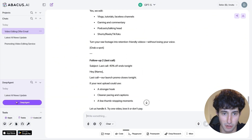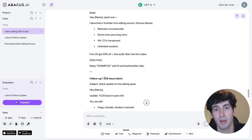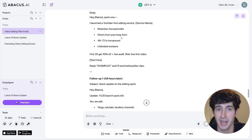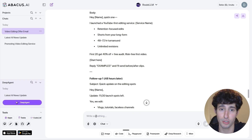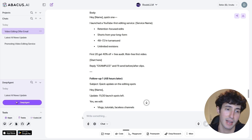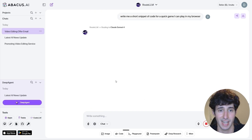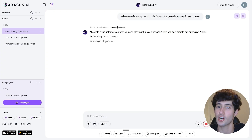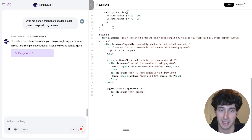GPT-5 gave us a bunch of potential copy options we can pick from. But what I really like with ChatLM is, if you're new to AI and don't know which model is better for each task, you can select the Route LLM option. With this enabled, ChatLM looks at the task you want to do and picks the best model for it. So let's say we wanted to write some code — all we have to do is select Route LLM and say: 'Write me a short snippet of code for a quick game I can play in my browser.' As you can see, Route LLM chose to use Claude for it, which is basically the model everyone recommends for writing code — so it actually picked the most optimal model.